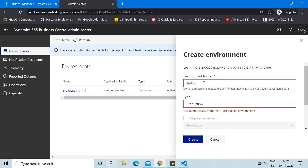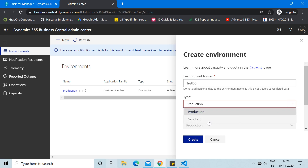With the name corrected, for the Type field it defaults to Production, but we also get an error that you cannot create more than one production environment — since we are already running one. So obviously we cannot create two production environments for the same database. Let me click on the Type and select Sandbox instead.